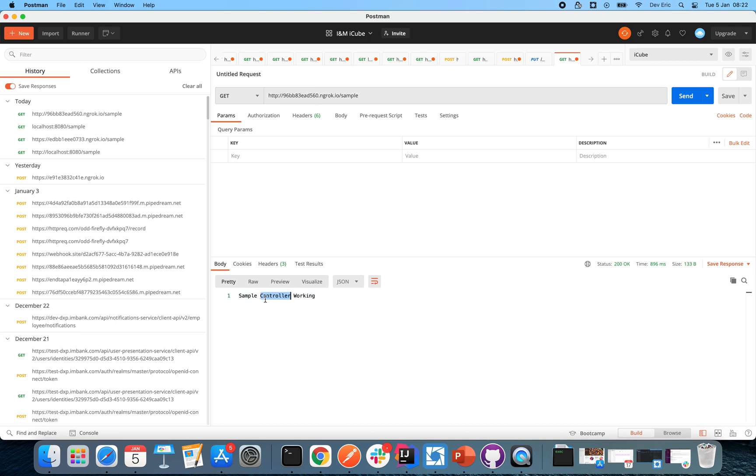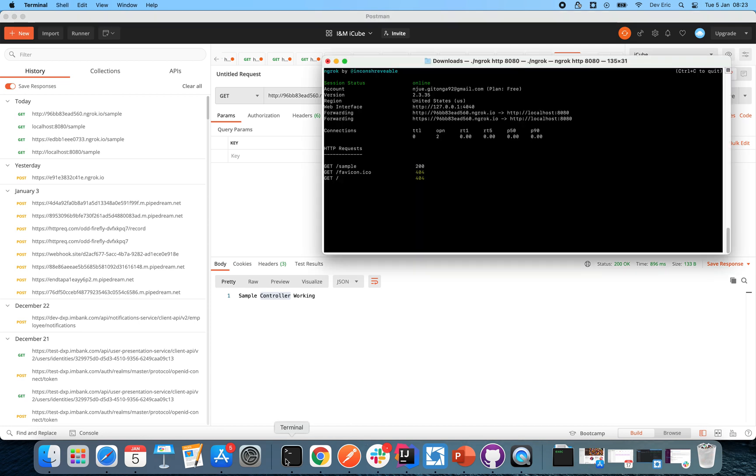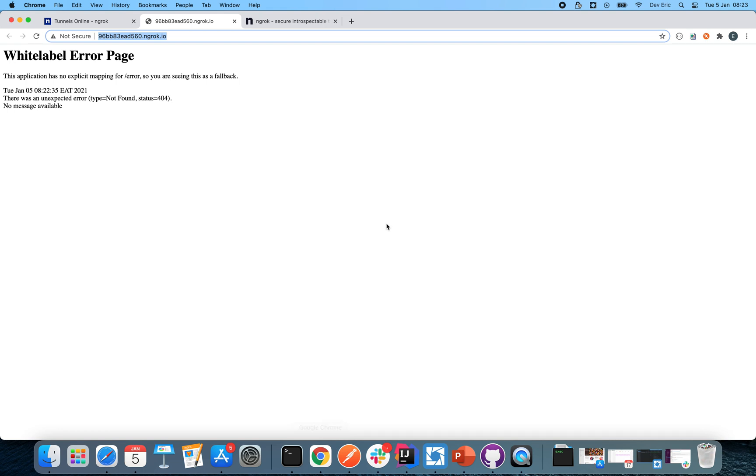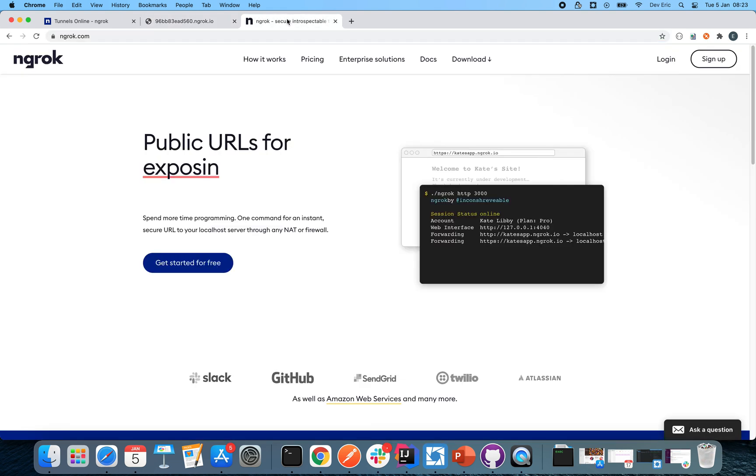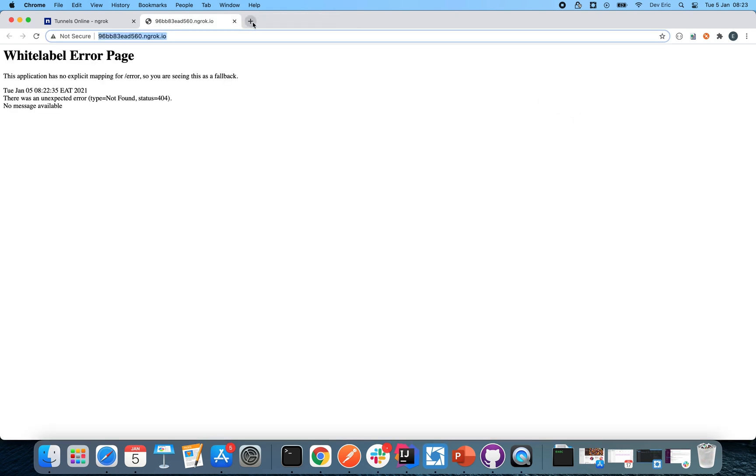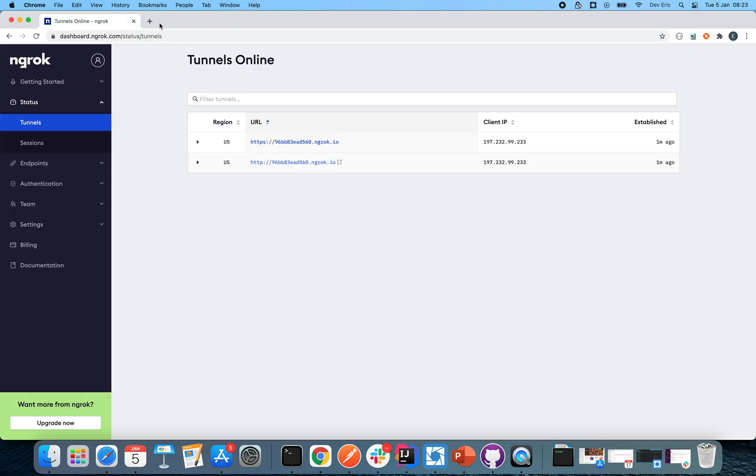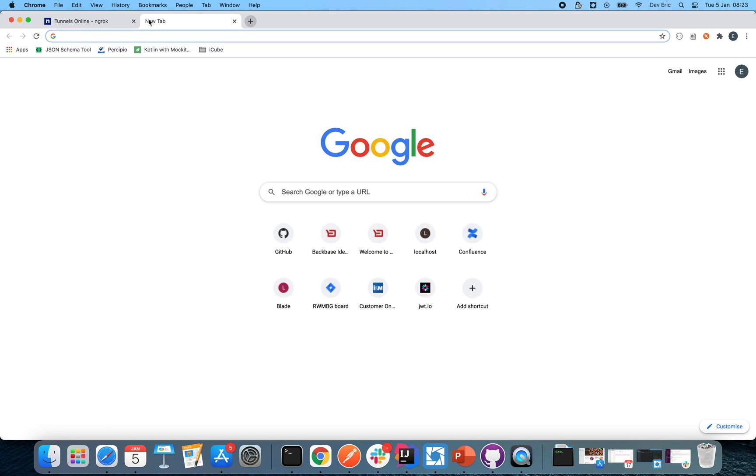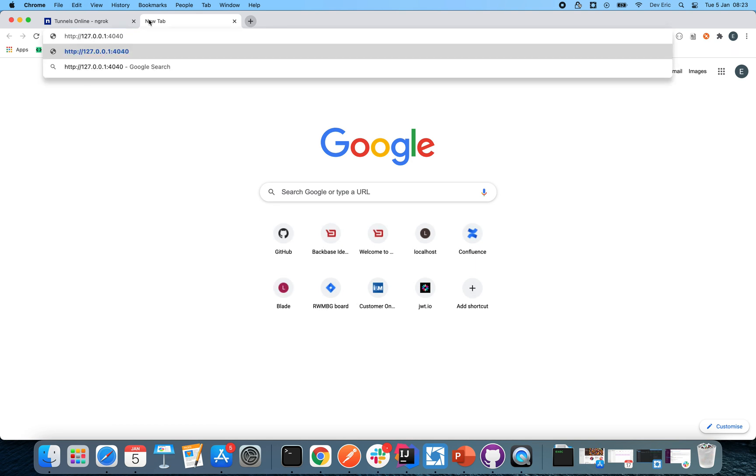So the next question comes, how can we be able to see the results that are going to be posted on this particular URL? On the terminal that we created, you are going to see there is a web interface URL that ngrok is going to give us. From that, I'm just going to come, maybe let me close this for now.